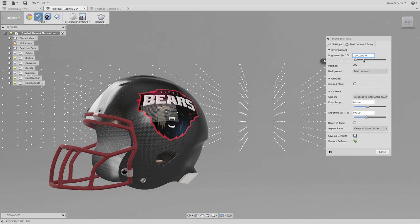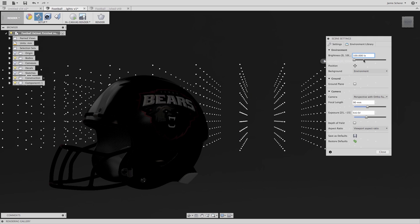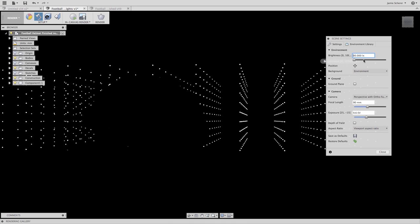And if I take it all the way to zero, then the HDR image-based lights will not light my scene at all. Only light-emitting materials will now light my scene.